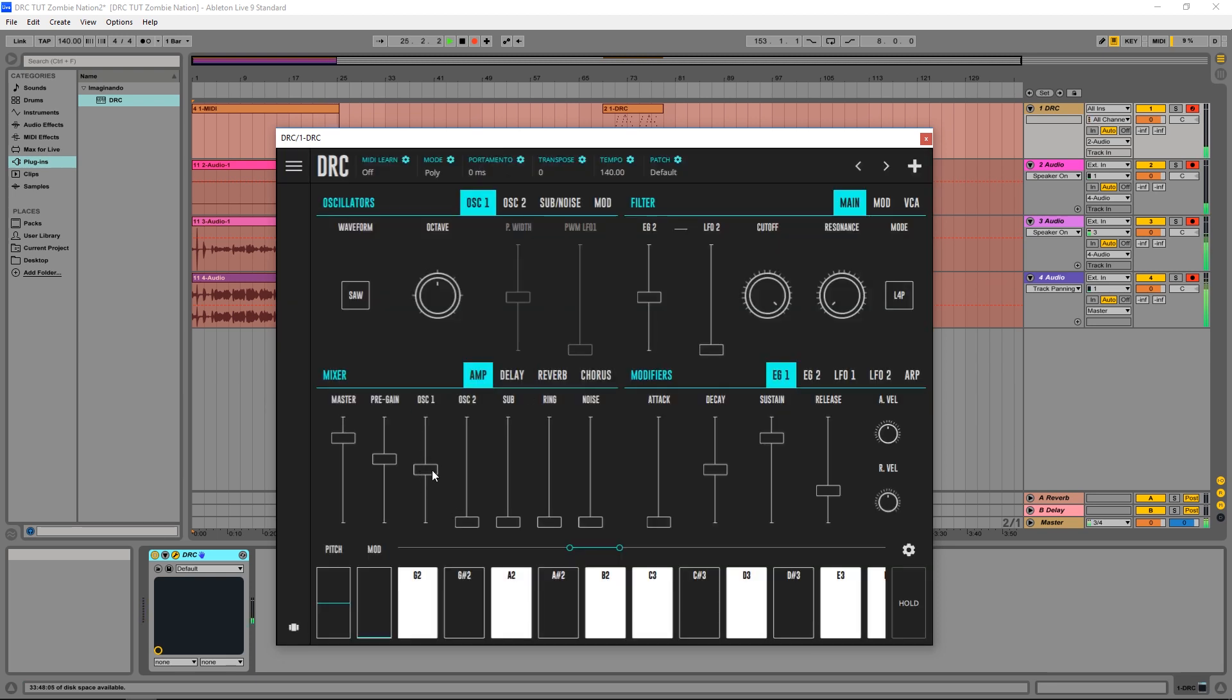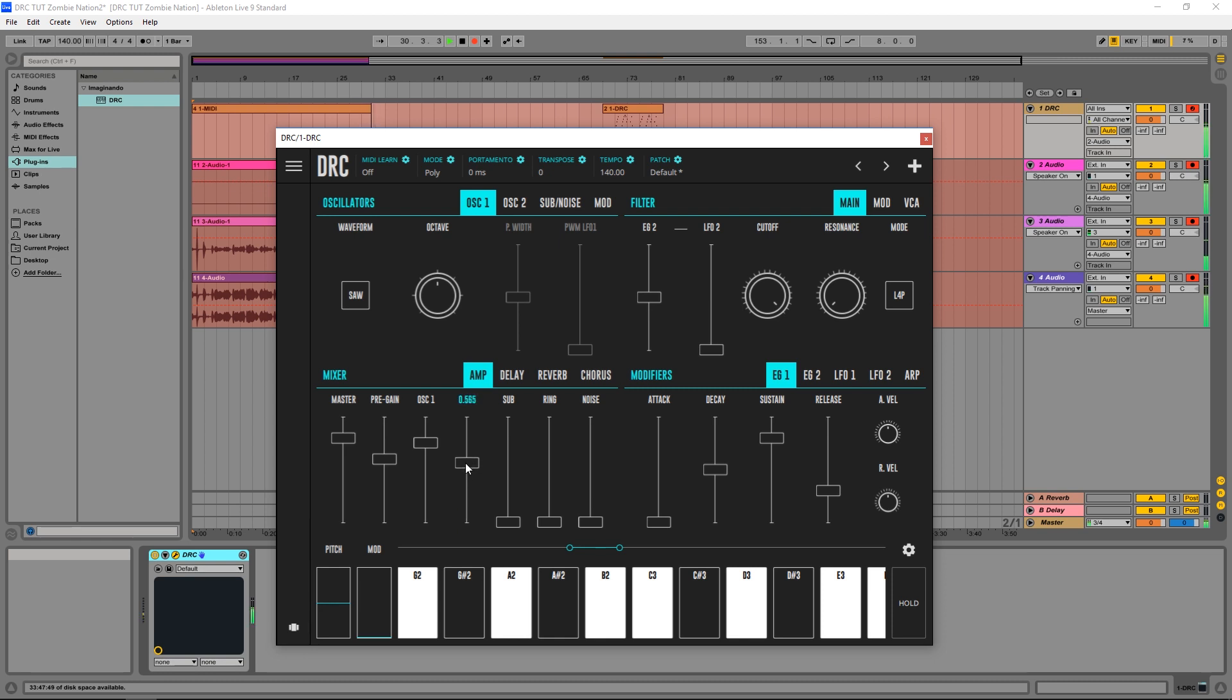Gonna start by raising the first oscillator volume to about this much, and raise the second oscillator to about half.